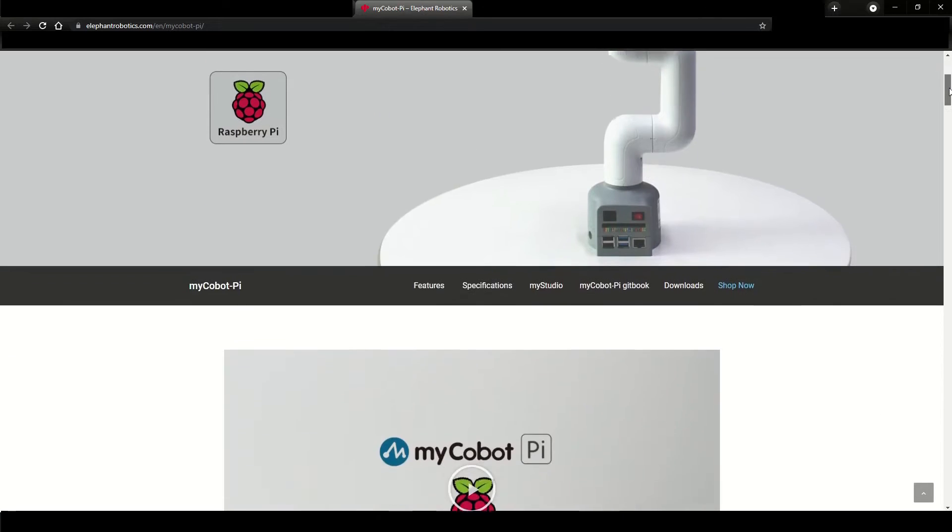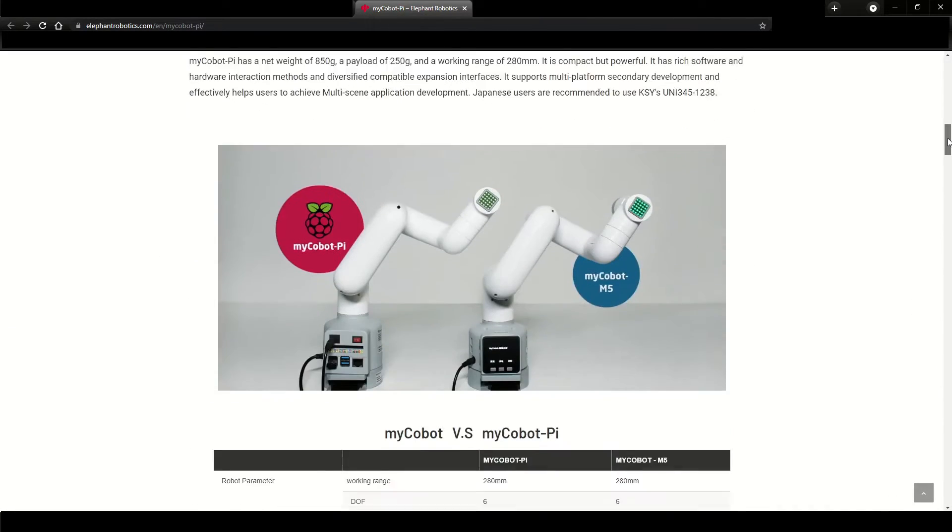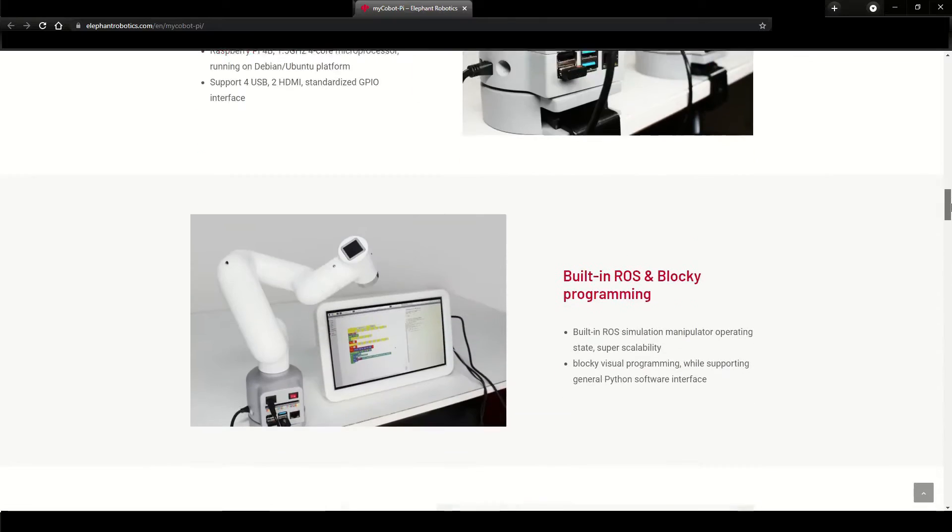Hello everyone, in this video I'll be showing you how to model your MyCobot in RoboDK.